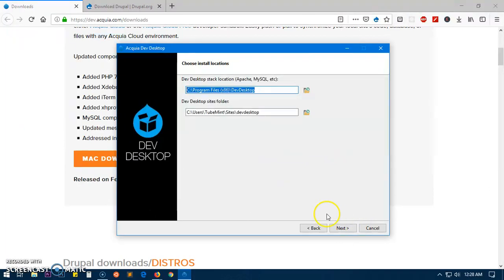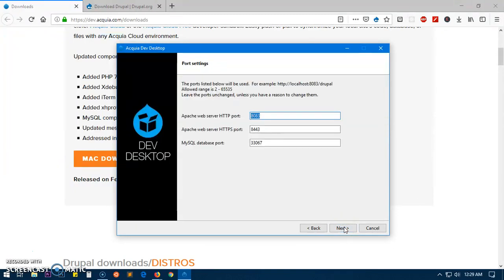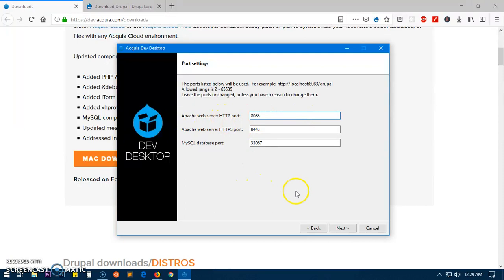Here we'll leave everything as it is, so do not make any changes and then hit next. If you have a specific port for Apache server easy to remember you can do that, otherwise you leave it as it is and then hit next.